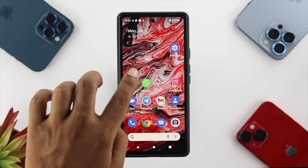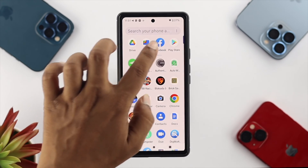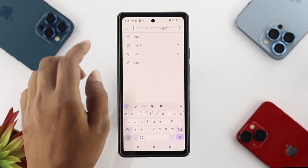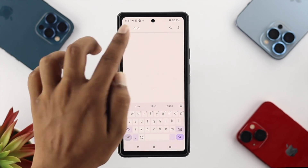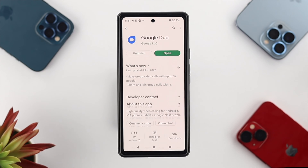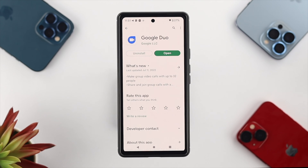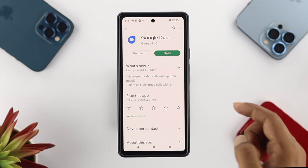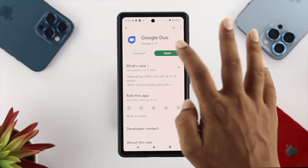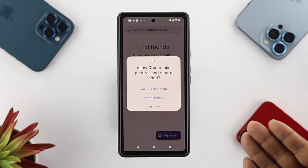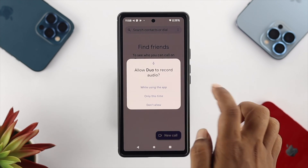Now open up your Google Play Store, tap on Search, and type Duo. Make sure you're upgrading your application to the latest software version to solve any minor bugs and glitches. Once you've updated the application, go ahead and open it up on your device.